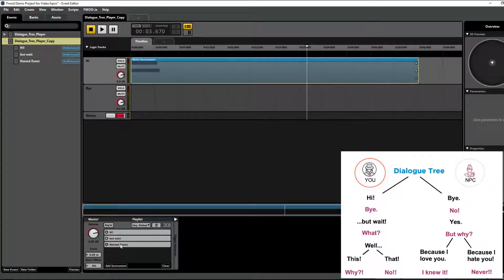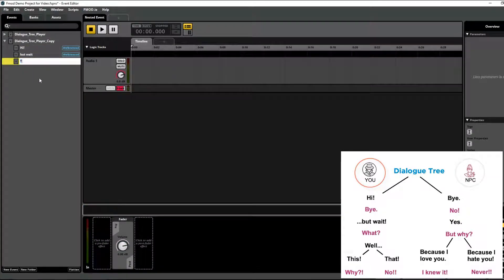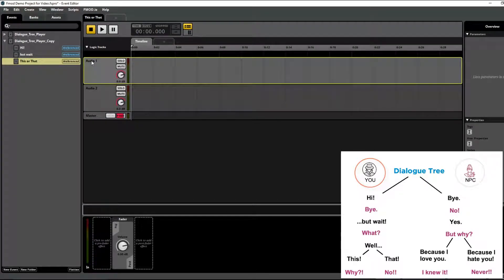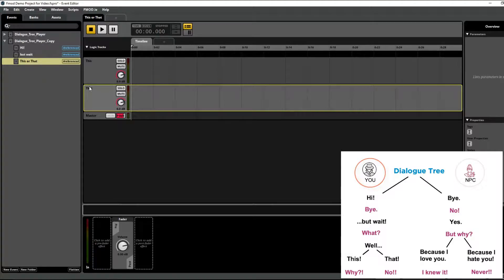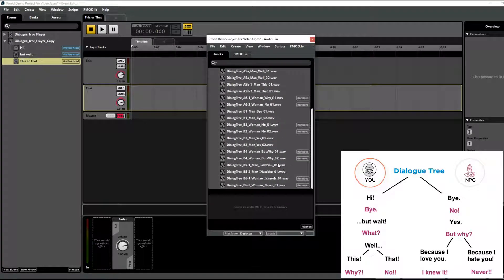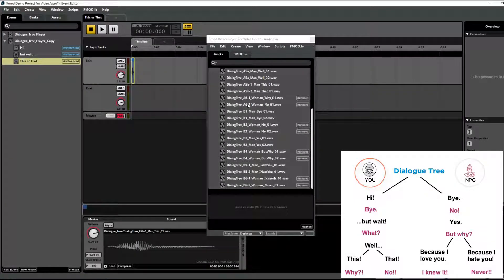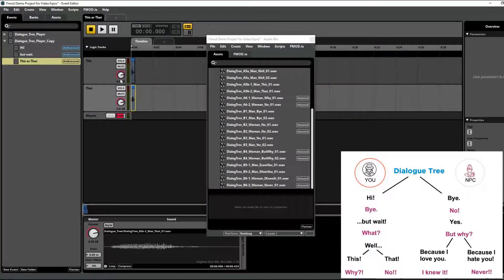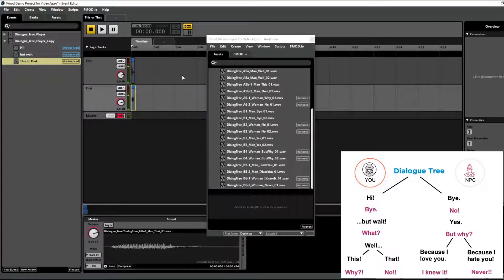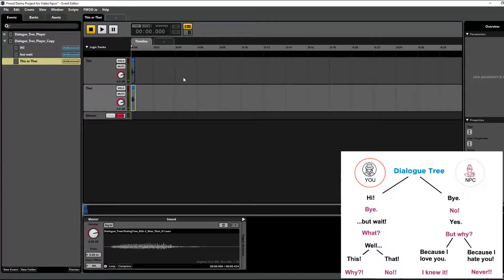The last part of the hi column is adding one more event called 'this or that'. Within this nested event, I'm going to add another audio track because we want to be able to dictate whether we say one thing or the other depending on the value of this variable. So the first track I'll name 'this' and the second I'll name 'that', and I'll add the associated audio files — man 'this' on top and man 'that' below. Right now when triggered it plays both of them at the same time, which sounds a bit weird.